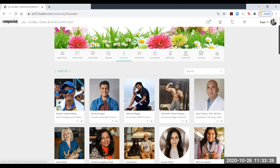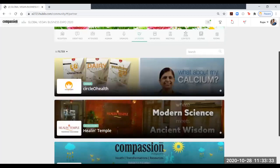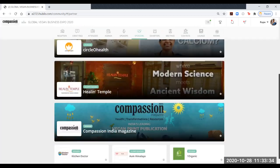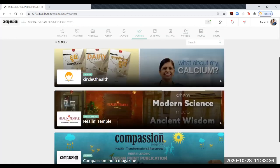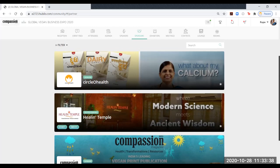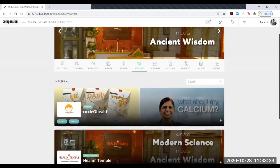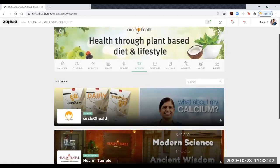Then the next one is of course sponsors. Our sponsors are seen over here. They have a special place. You can contact them, check out their stalls separately, and also have a meeting with them.